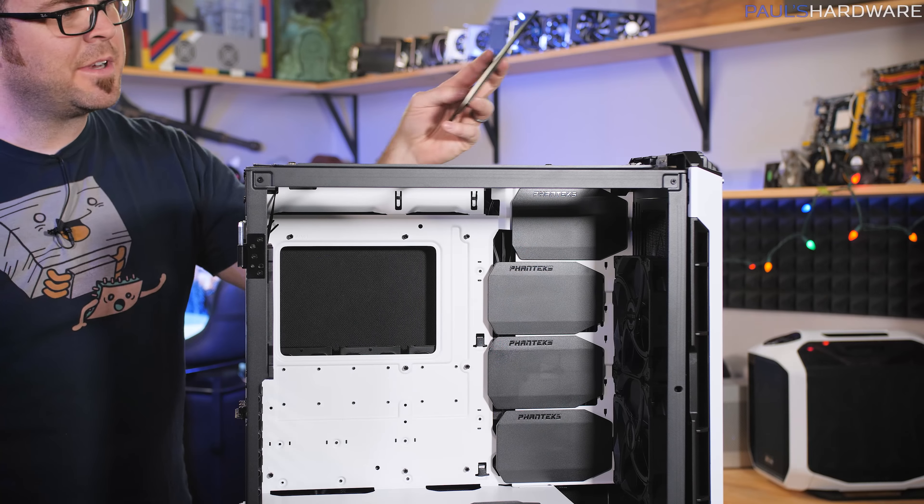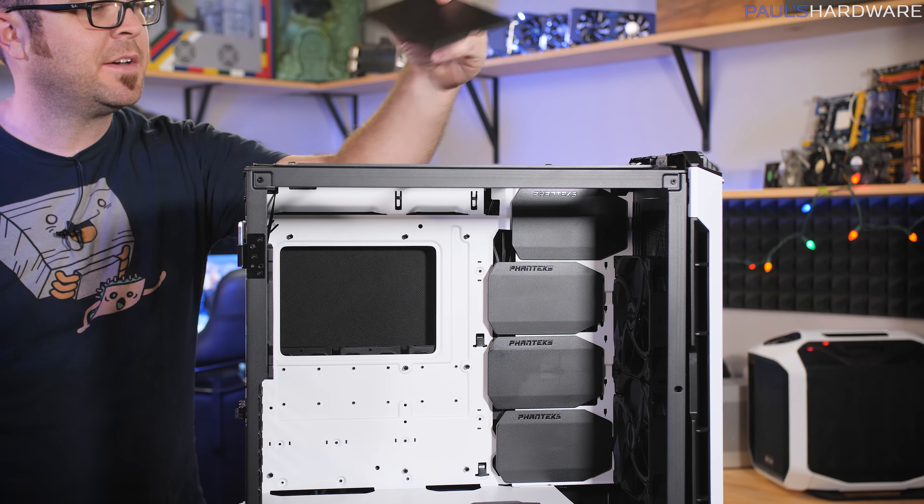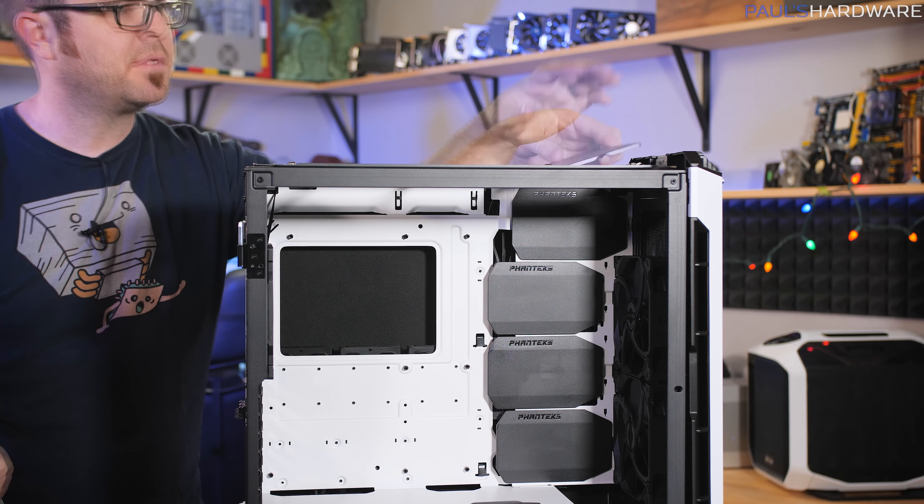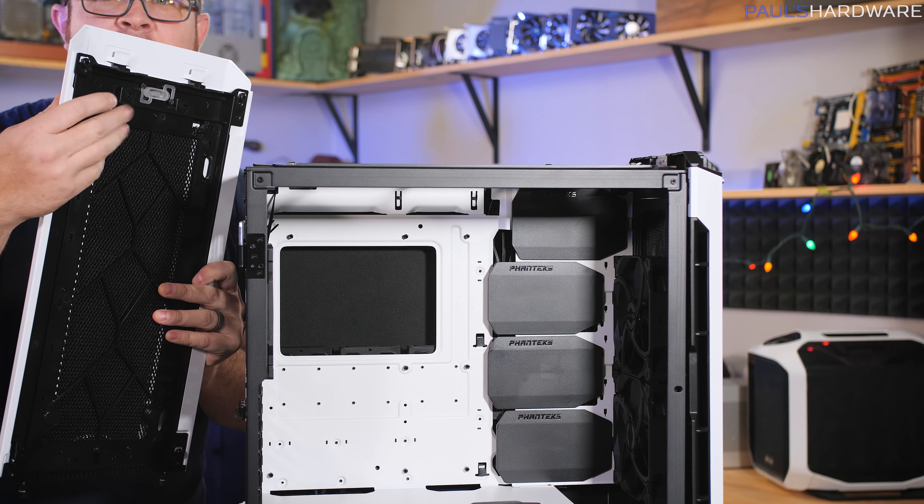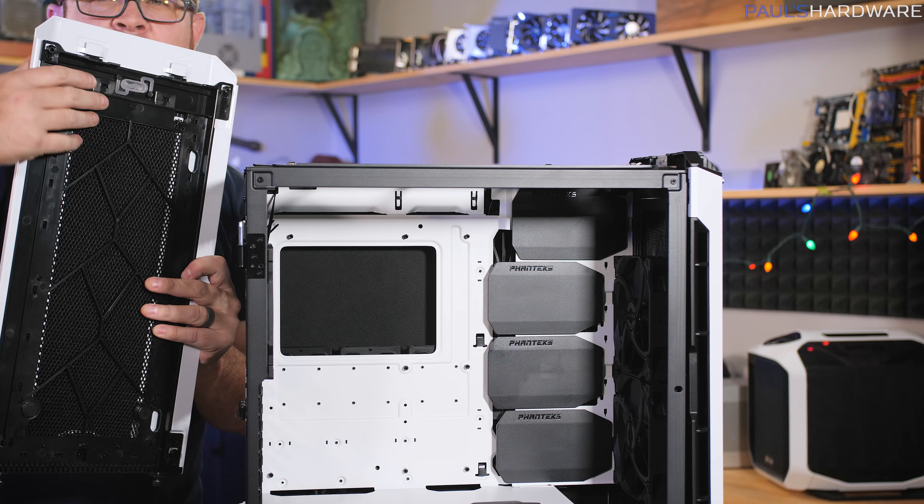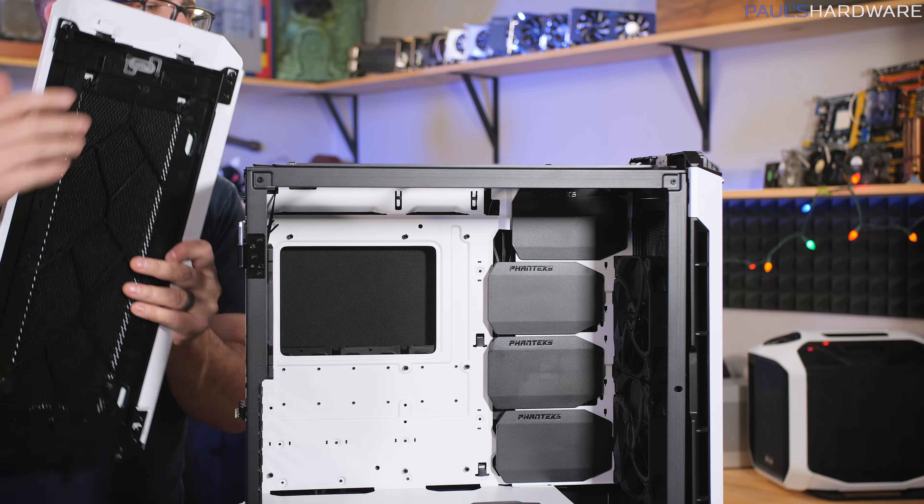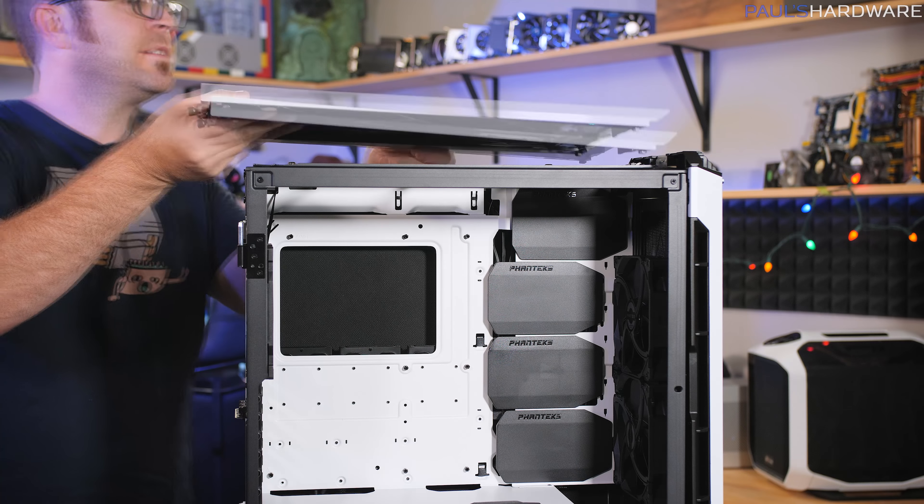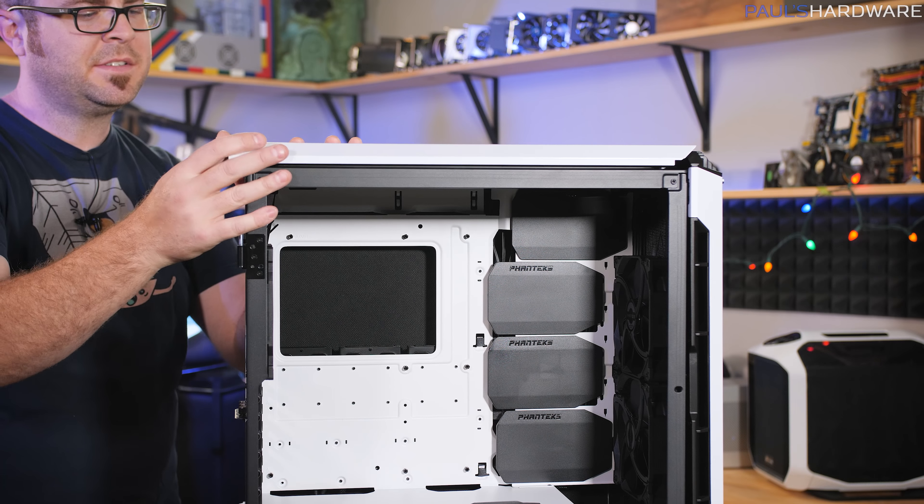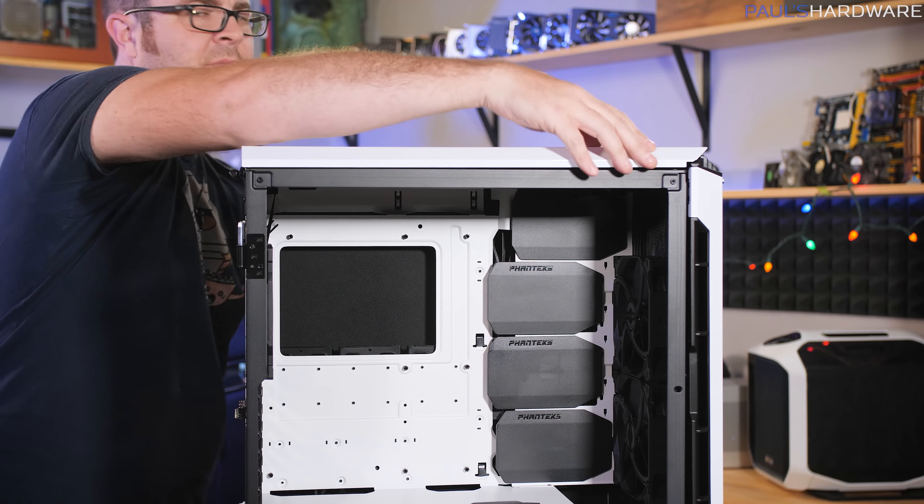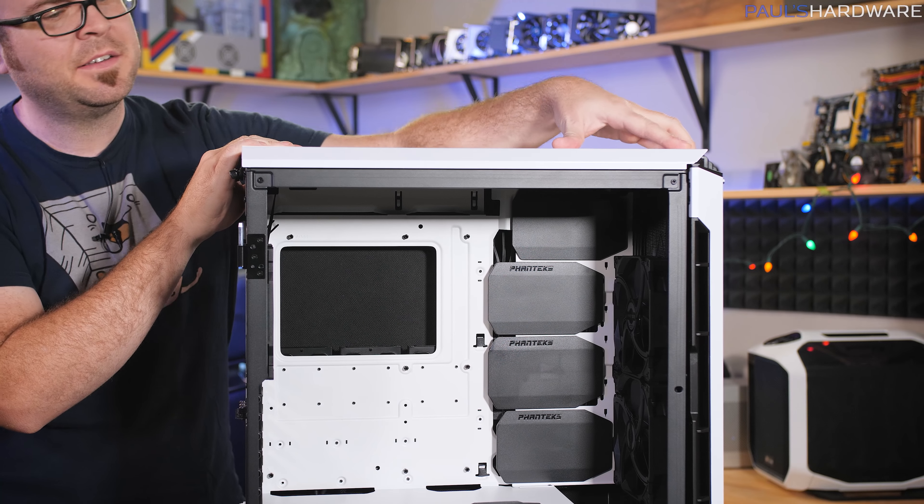All right. One other random thing I noticed in my initial look is that if you have this cover on the top to block and direct your airflow, the top here has two little tabs that the fabric mesh is kind of stretched around and that conflicts with that piece. So you can't put the top on all the way.